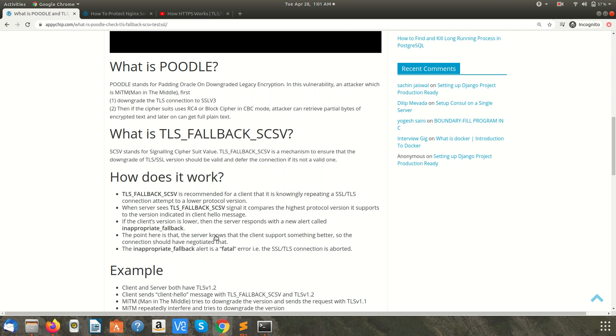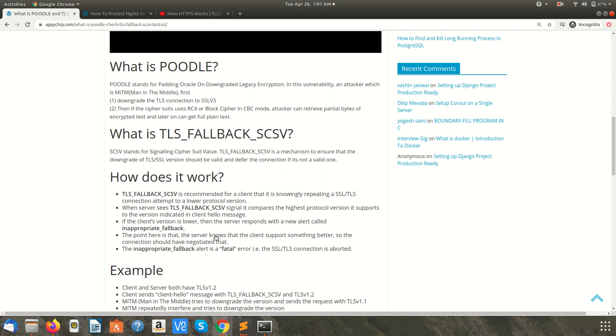But if the client has a better protocol, suppose the client has 1.3 version of TLS and the server supports 1.3, 1.2, 1.1, and the client sends a client hello message to the server to create an SSL connection and also sends the TLS_FALLBACK_SCSV signal with it, along with the available protocols that it supports like TLS 1.3, TLS 1.2, and TLS 1.1.